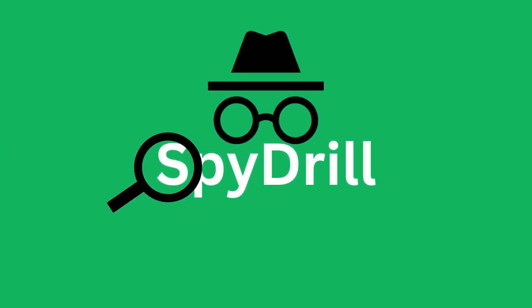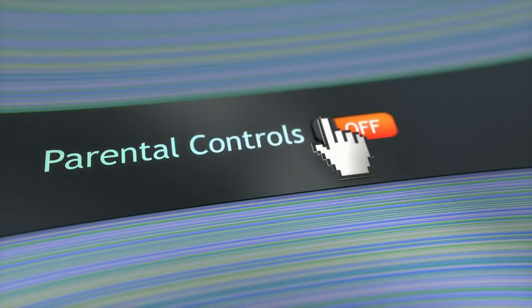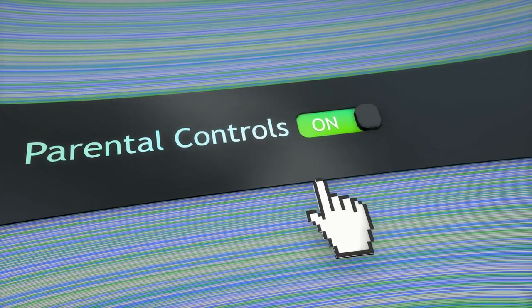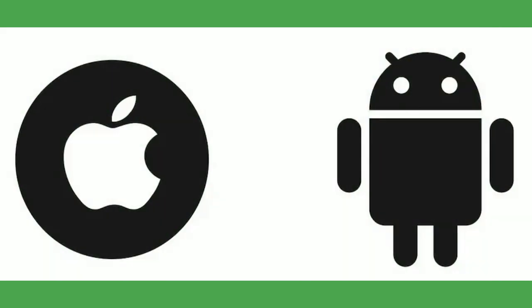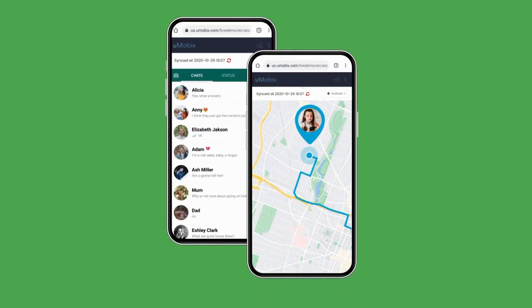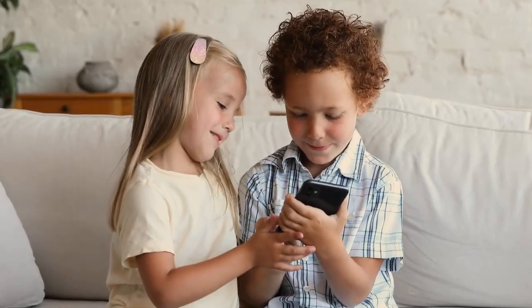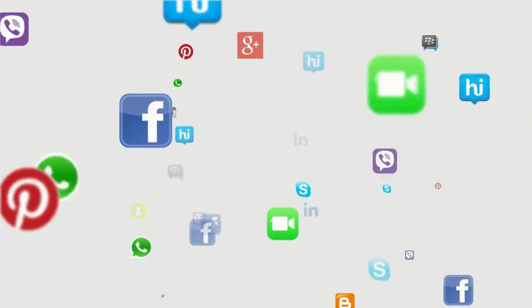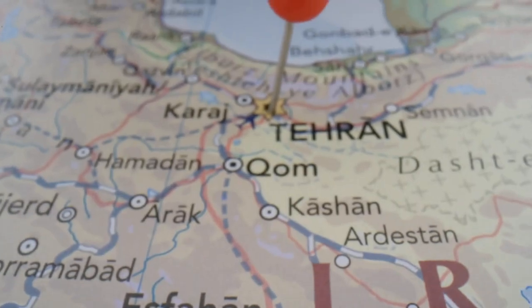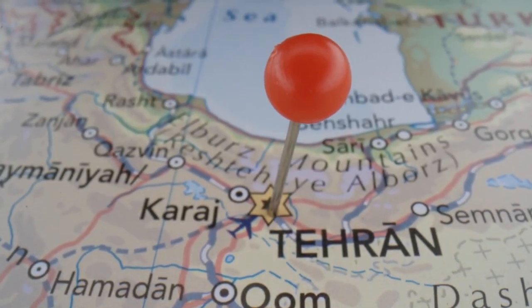Welcome to SpyDrill. In today's video, we are diving into a detailed review of one of the top parental control apps for Android and iPhone, Umobex. If you are seeking a powerful solution to monitor your child's social media activity, call logs, location and more, this video has got you covered.